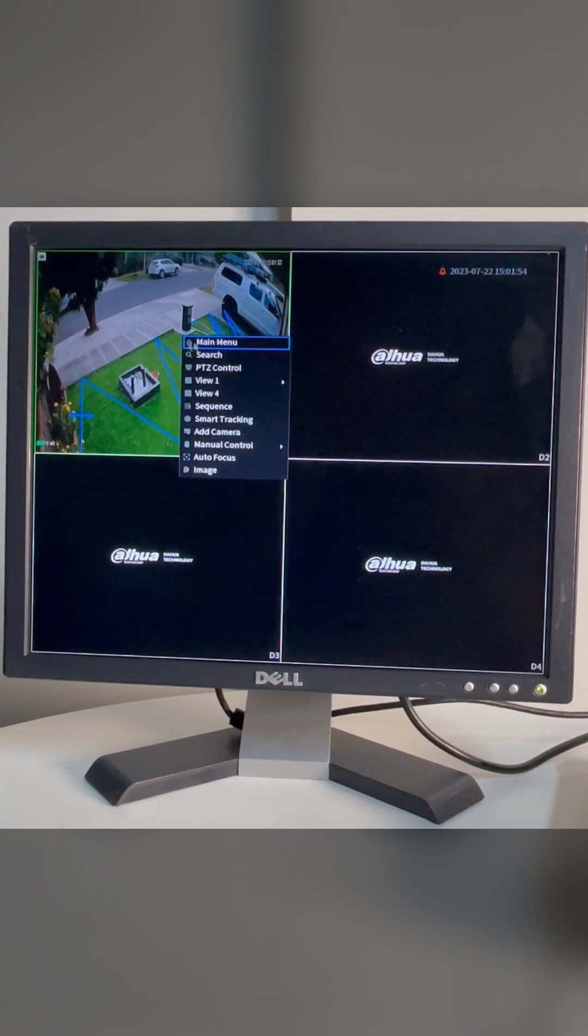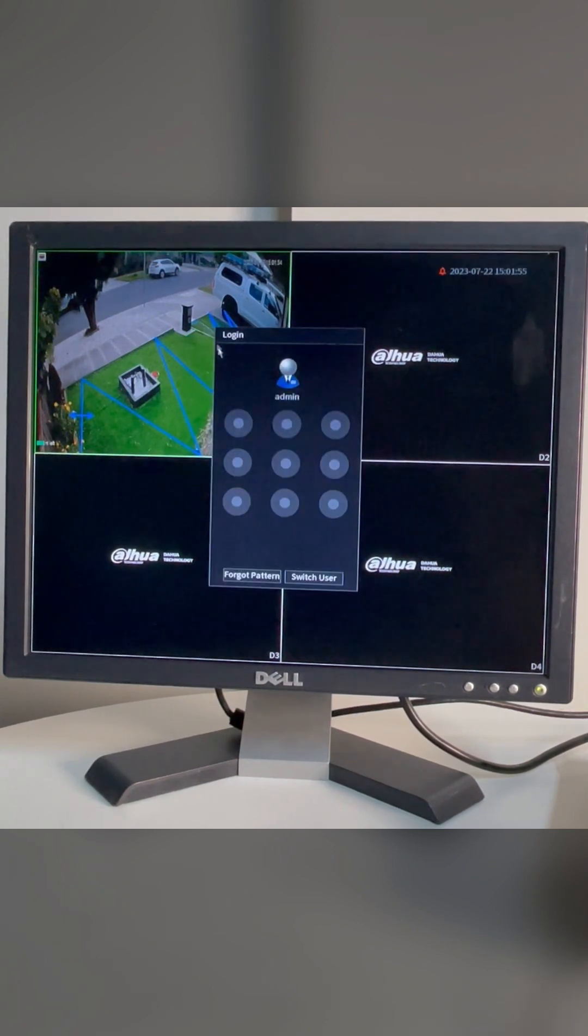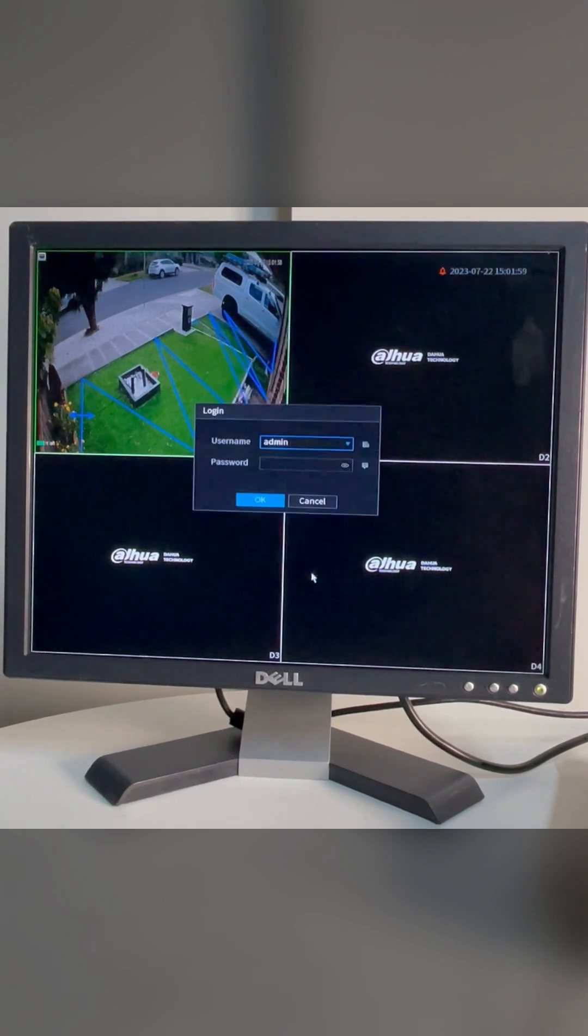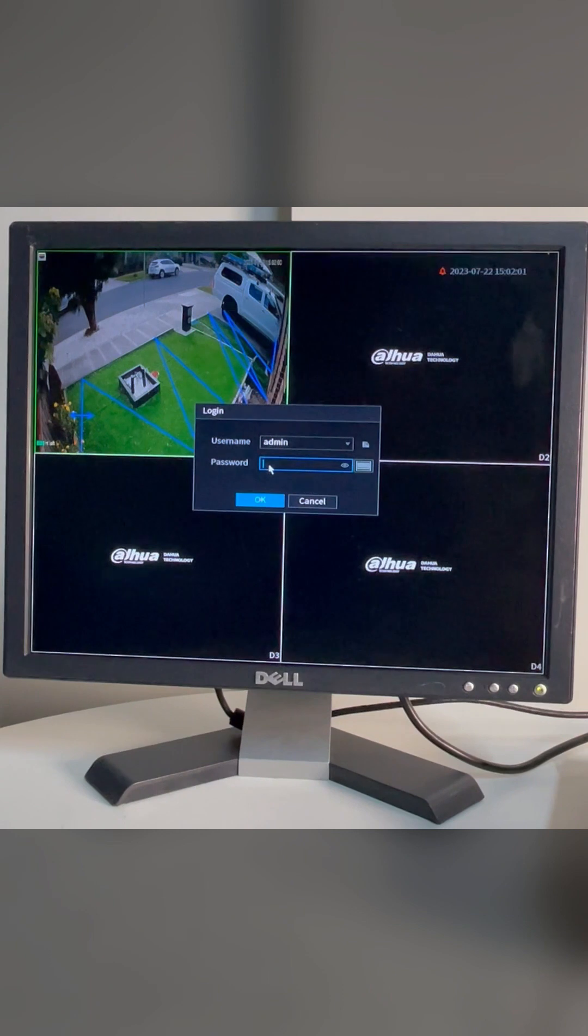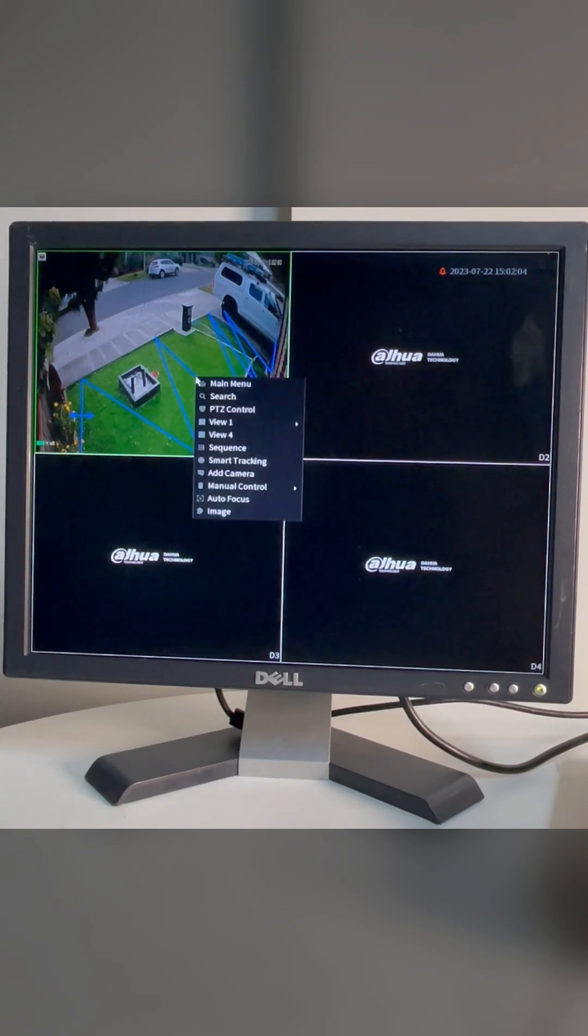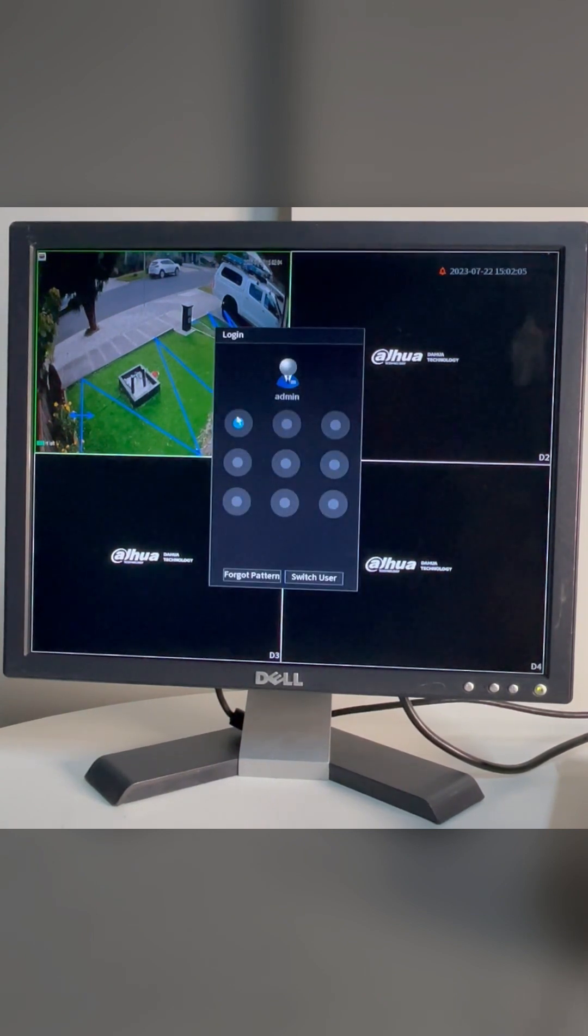Right click, go to the main menu. We have two options: either put the pattern that you have or switch user and then put the admin password or the user password that you have. For now I have the pattern, let's log in.